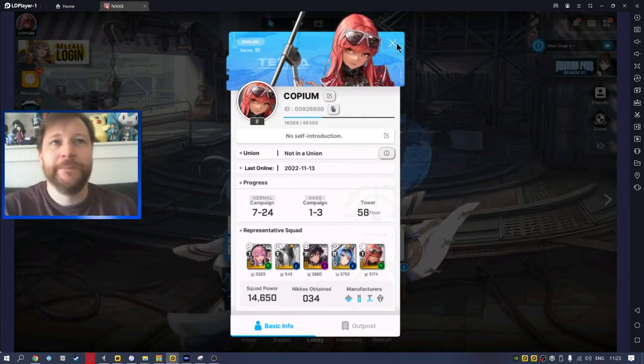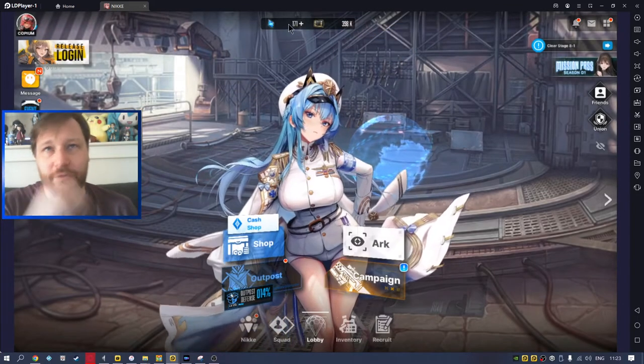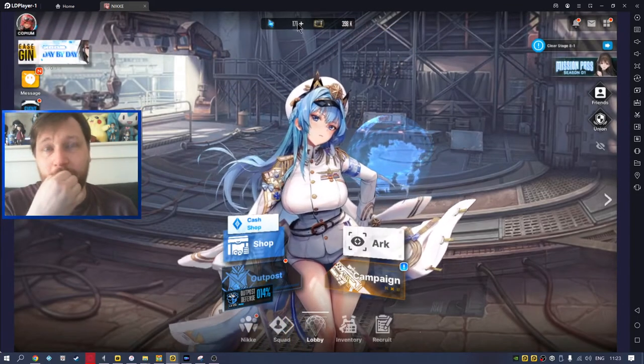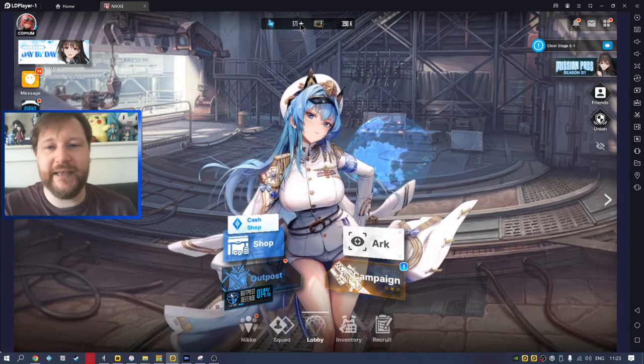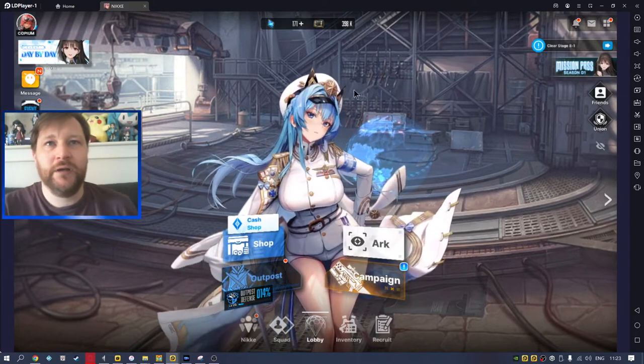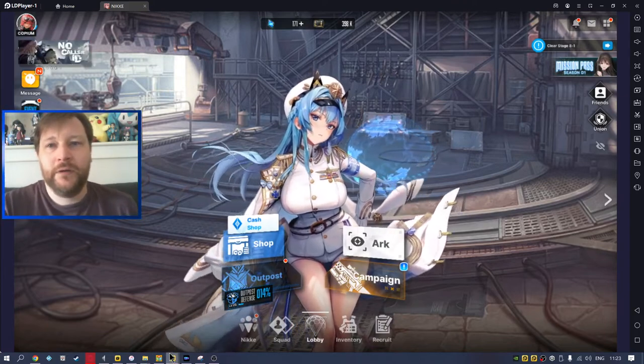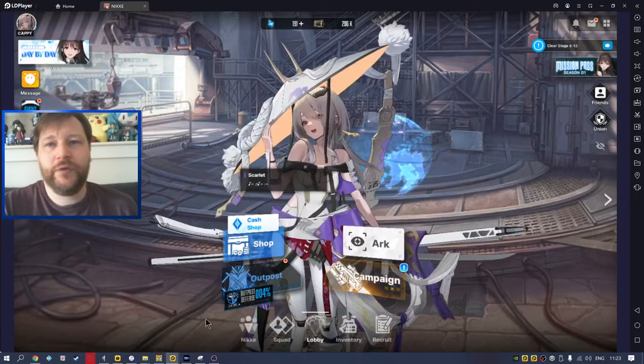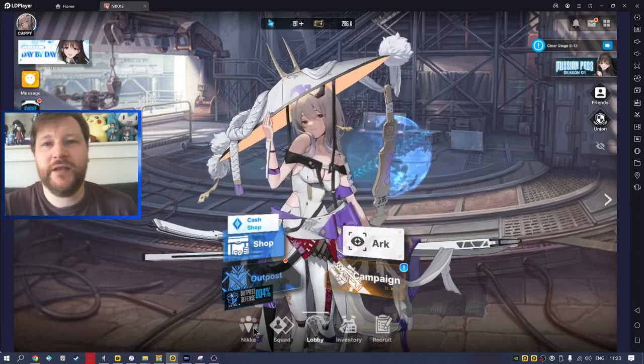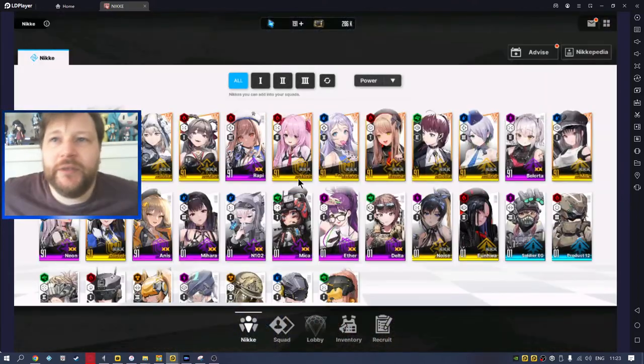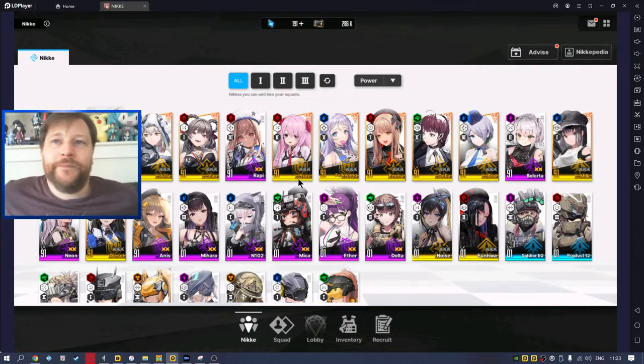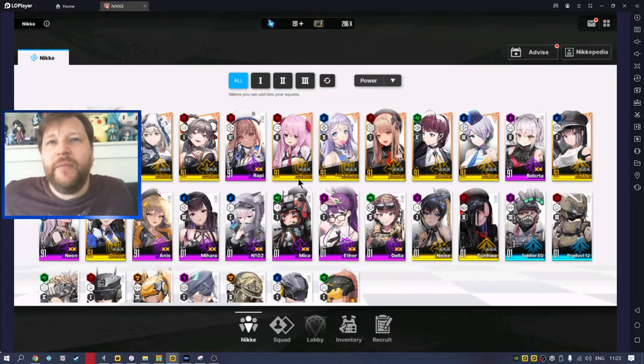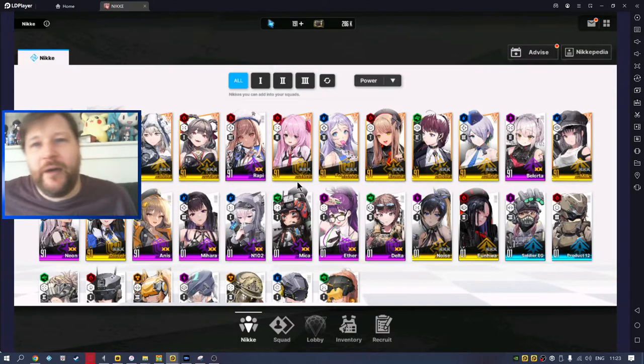Again, the issue isn't the crystals or the pulls. The issue is the daily energy in the game. Because if we go over to this account here, these Nikkes, this is my main account that I play, I'm now up to level 91.